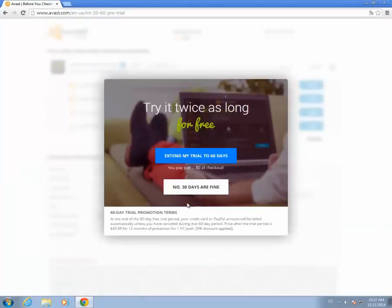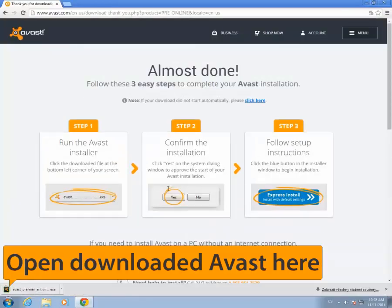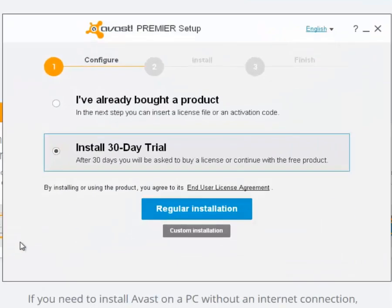When the Avast Setup file has finished downloading, open it in your Downloads folder and select Install 30-Day Trial. We recommend regular installation.